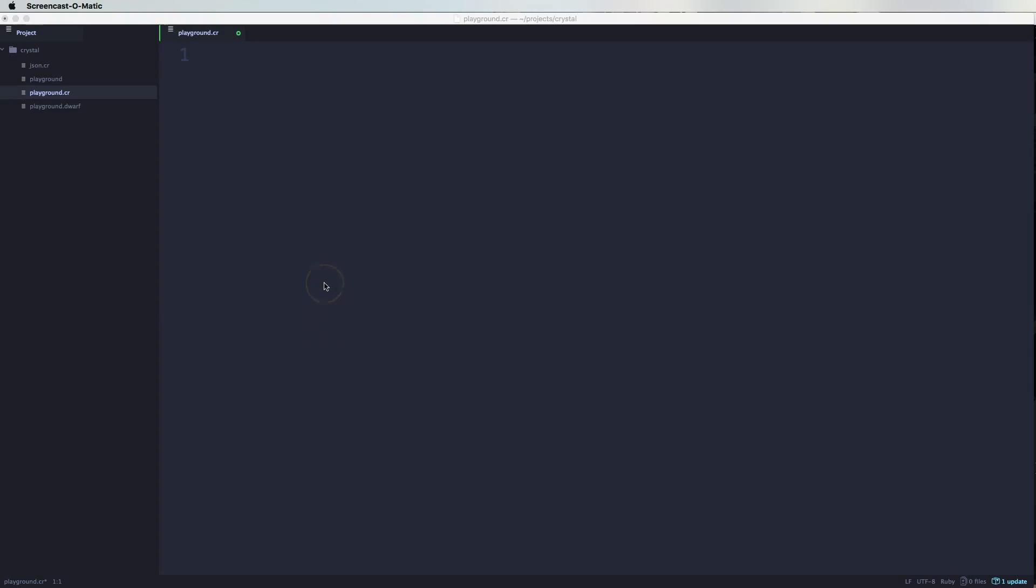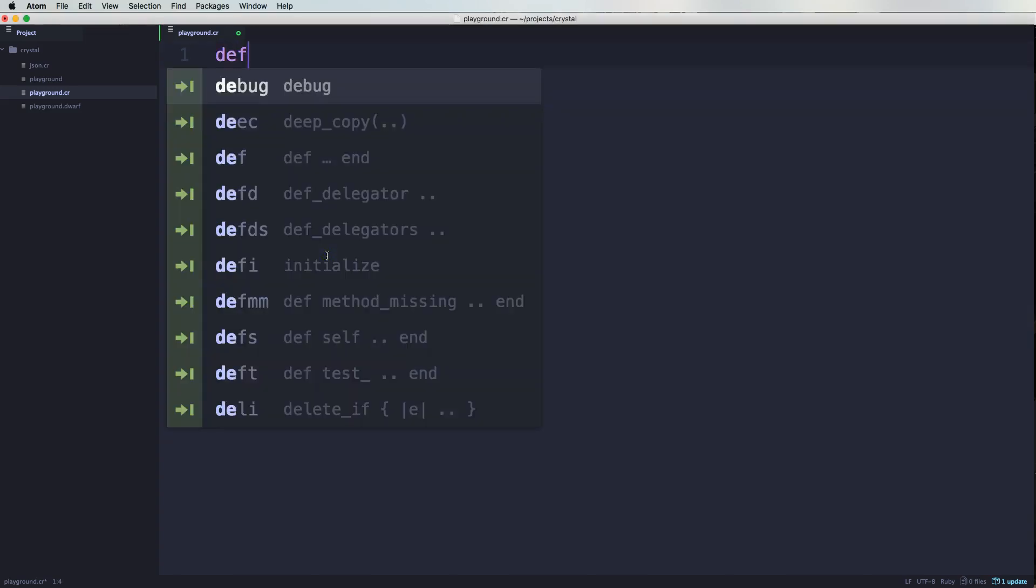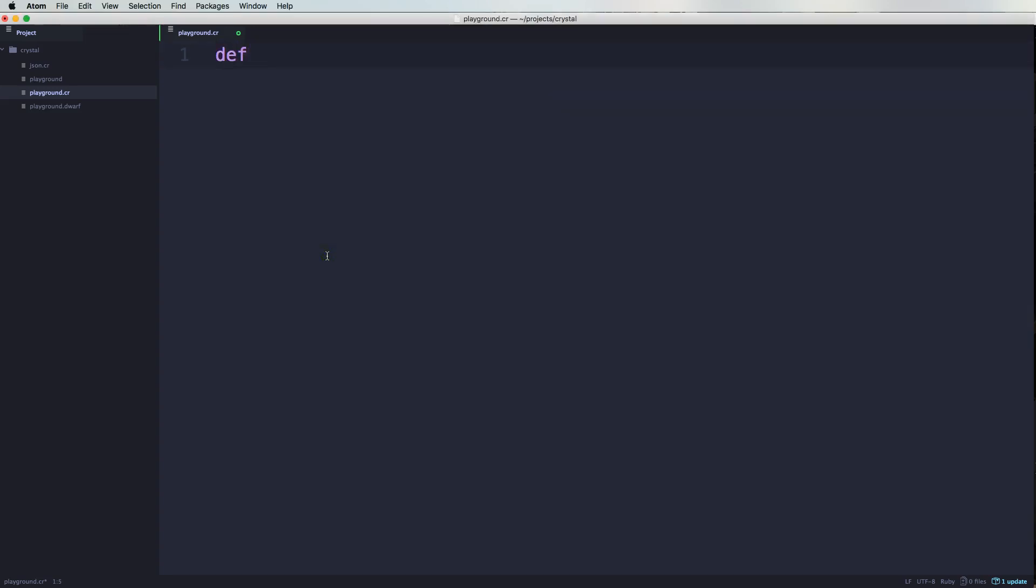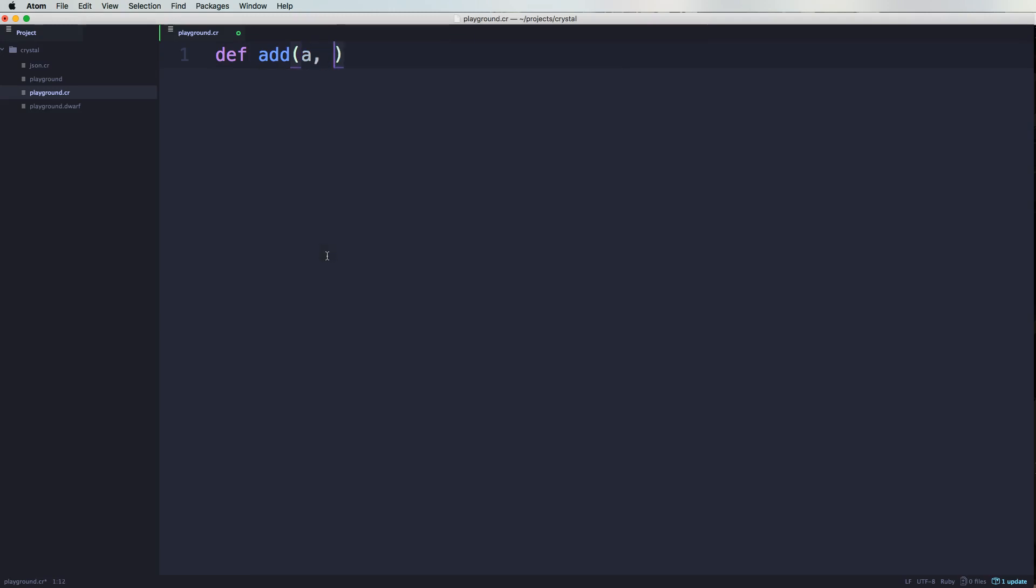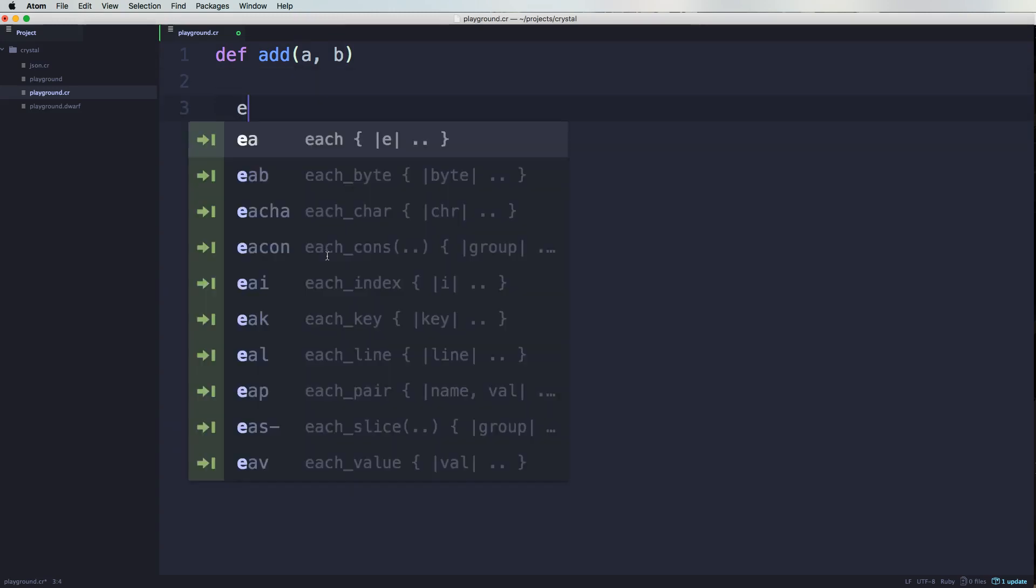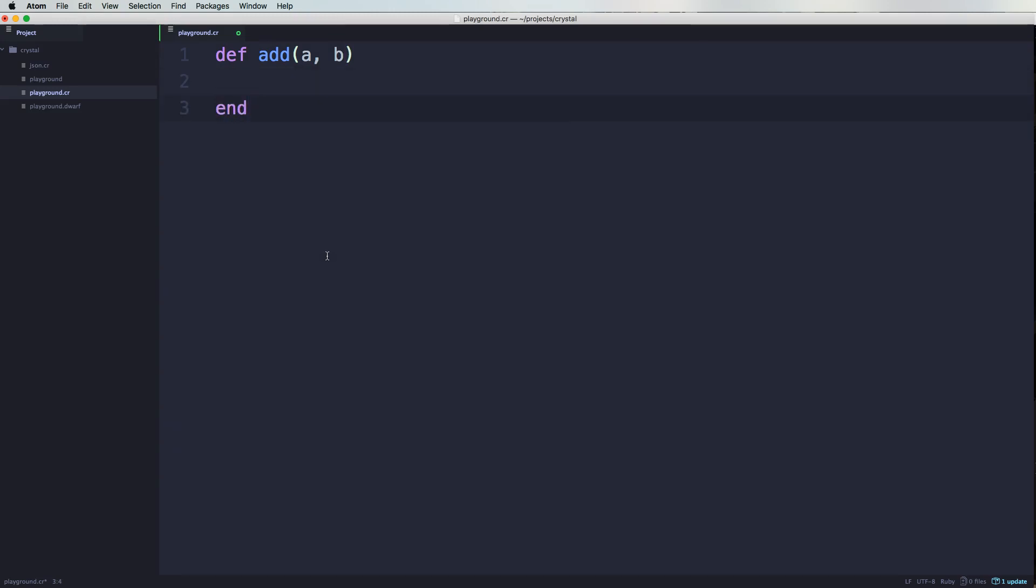All right guys, so now what we're going to do is we're going to define a method and we're going to put some type restrictions. So we're going to say define add and then we're going to say a B as arguments and then we're going to end the method.